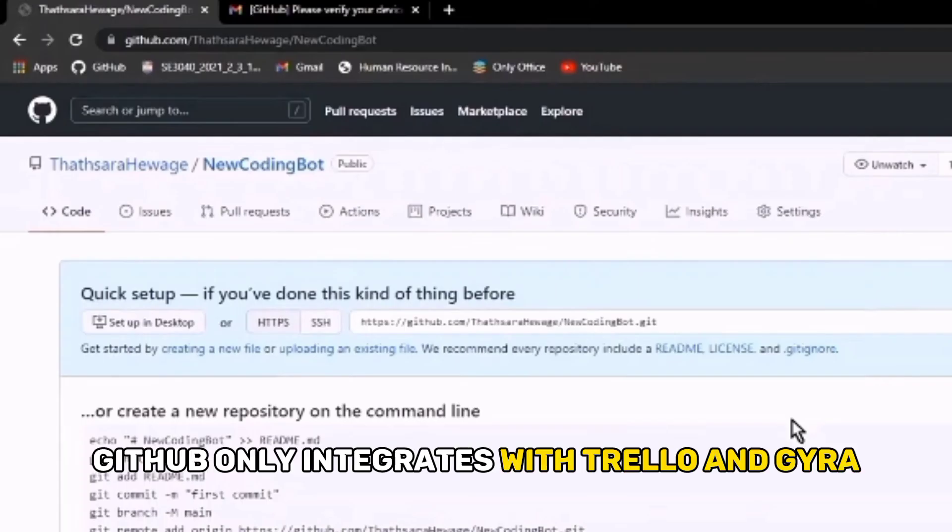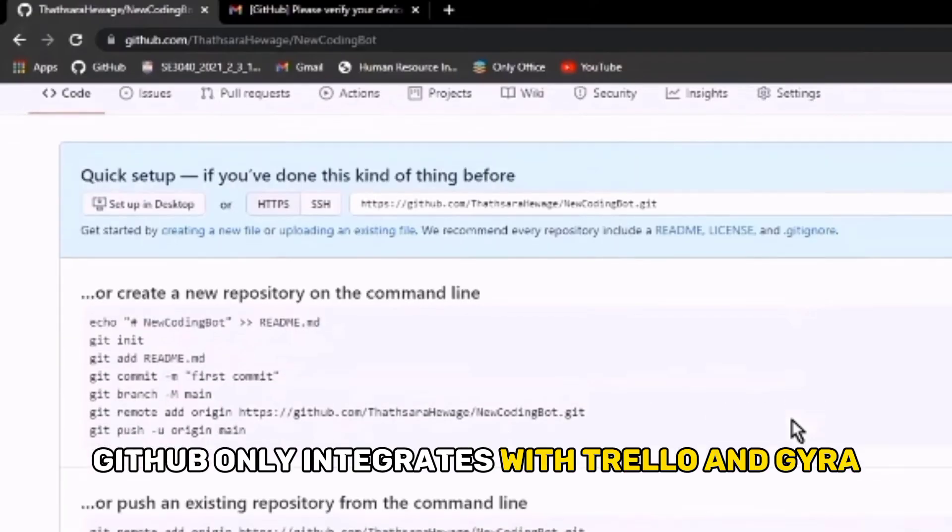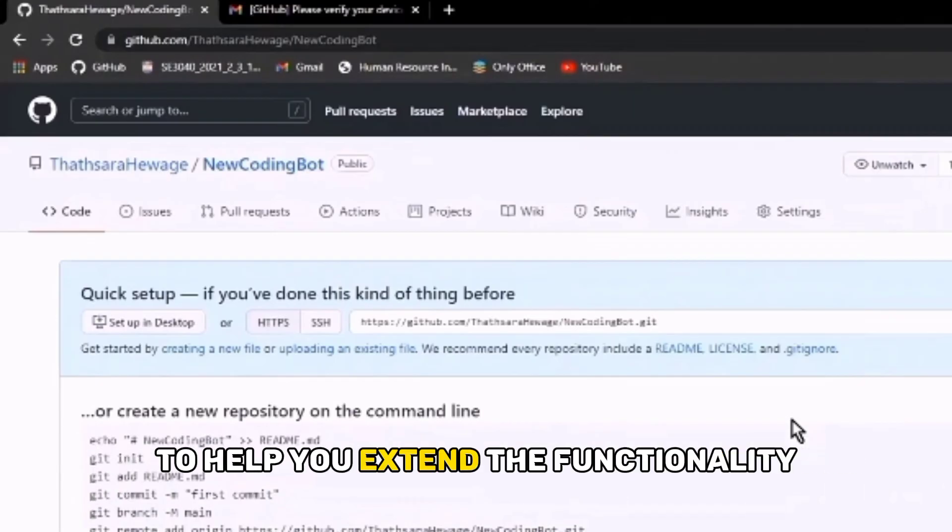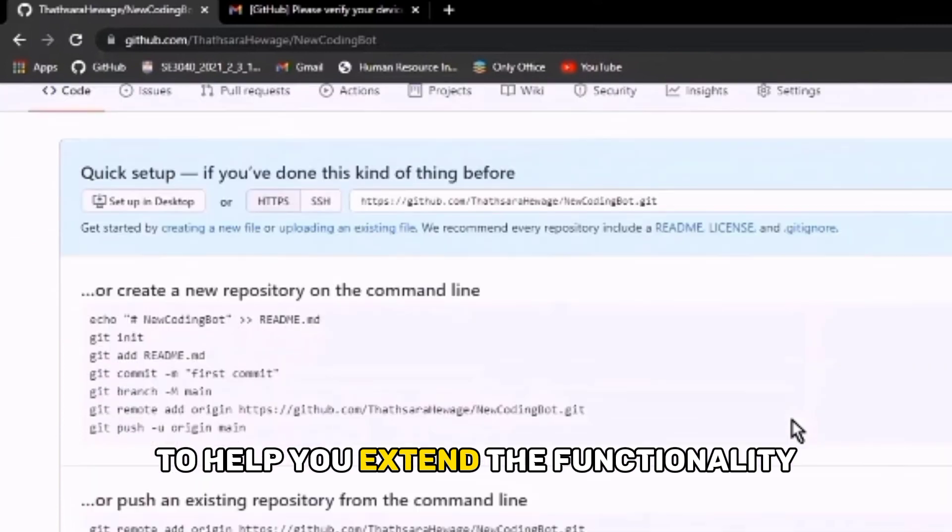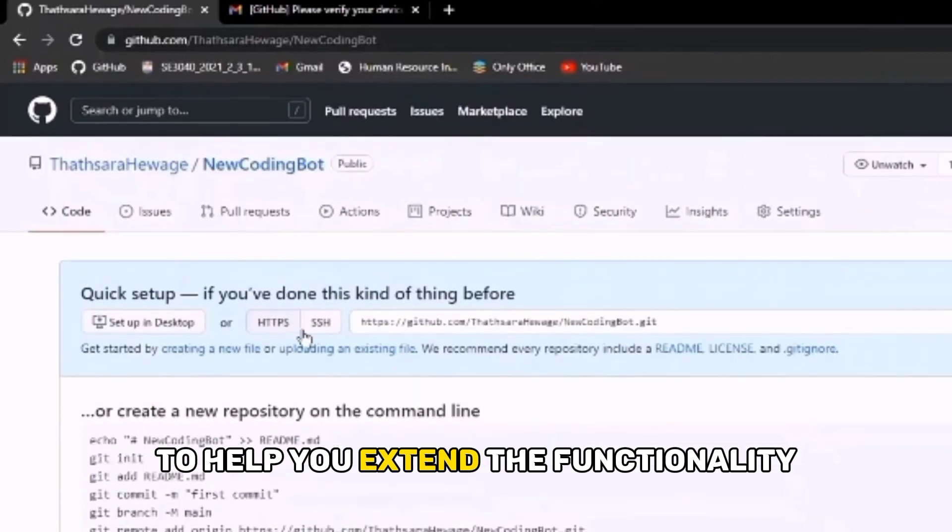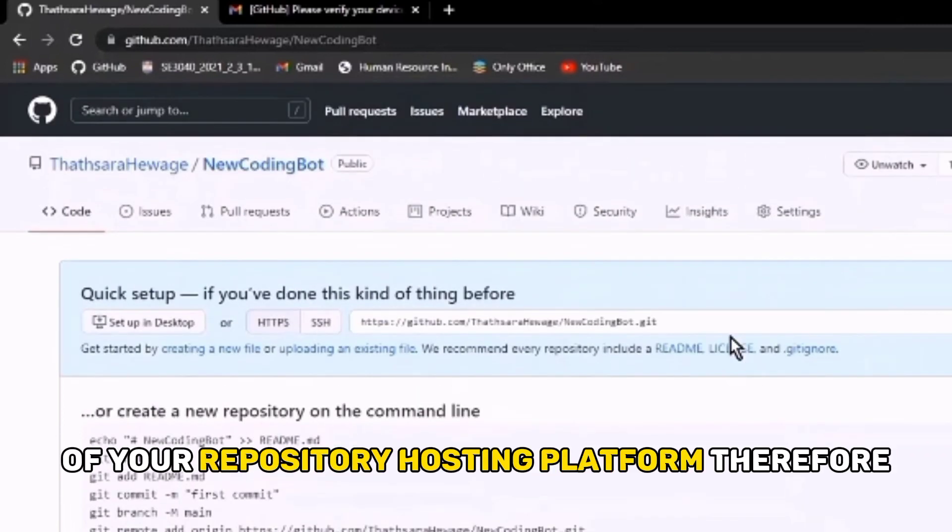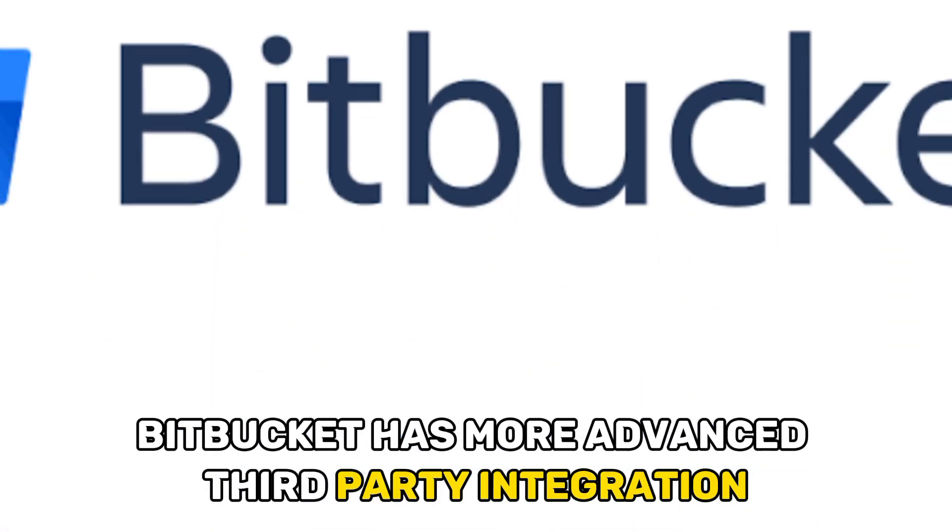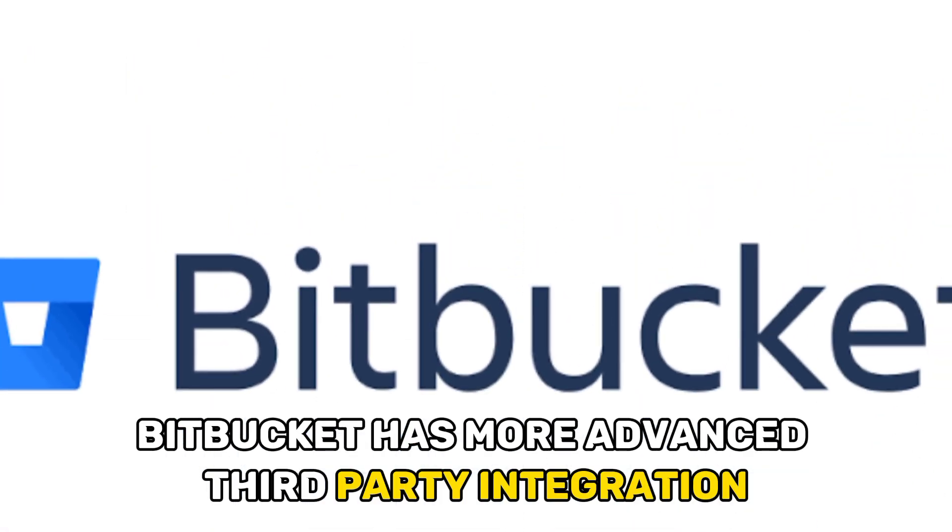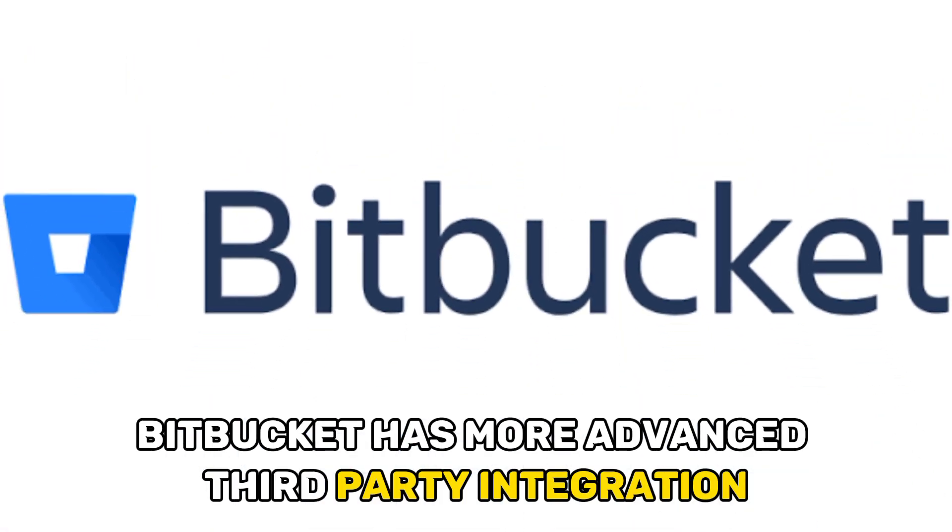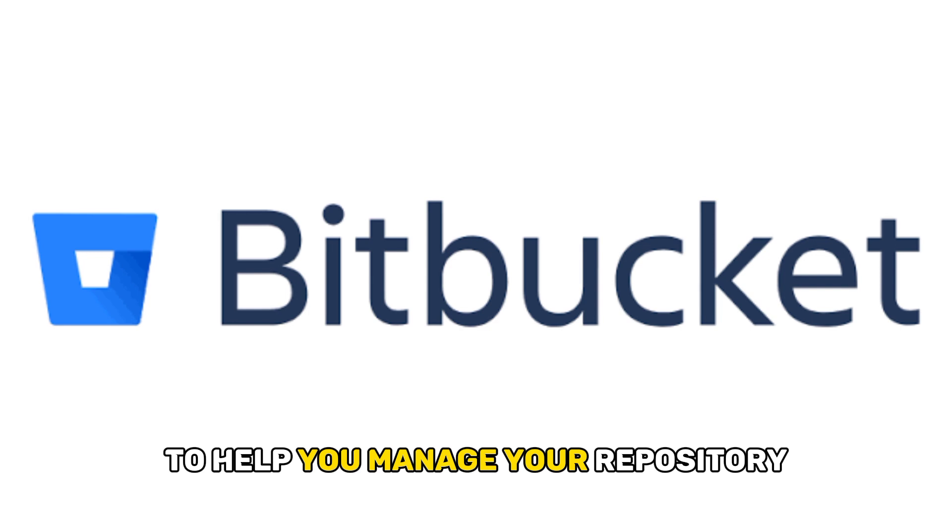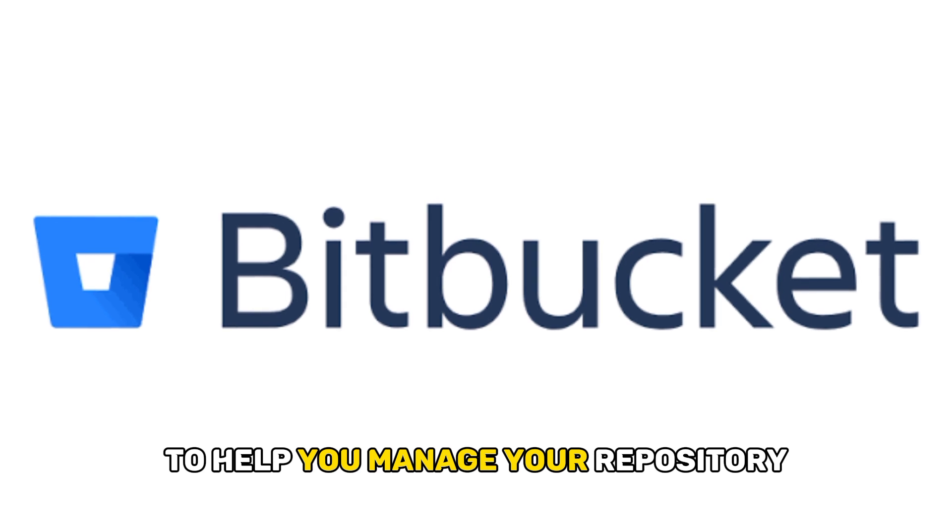On the other hand, GitHub only integrates with Trello and Jira to help you extend the functionality of your repository hosting platform. Therefore, Bitbucket has more advanced third-party integration to help you manage your repository.